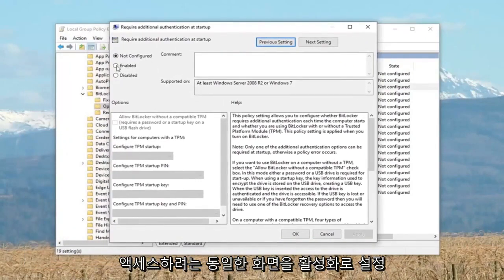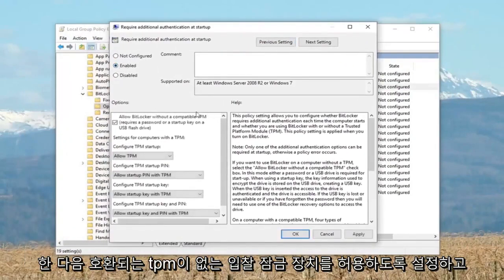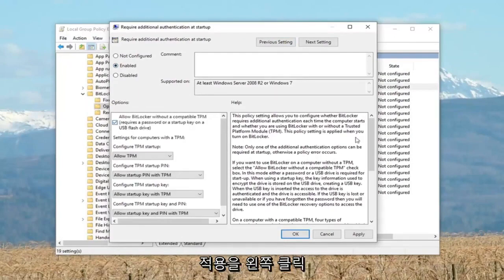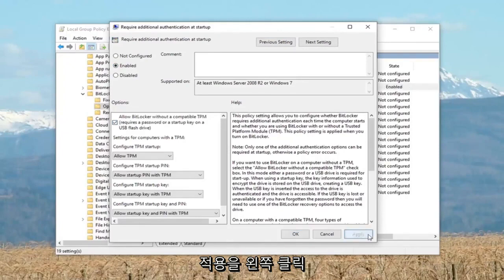You want to set this to enabled. And then where it says allow BitLocker without a compatible TPM, you want to check mark that as well. Left click on apply and OK.